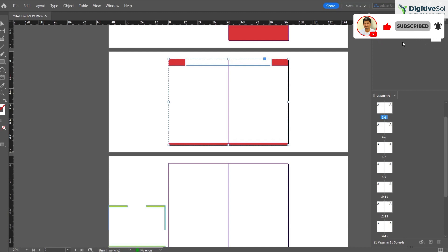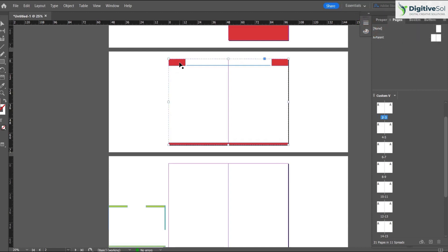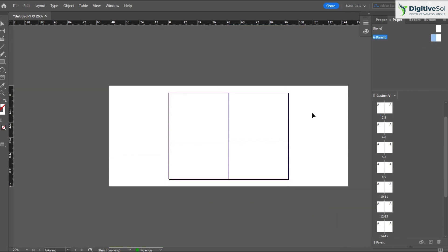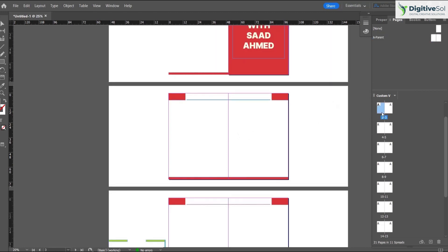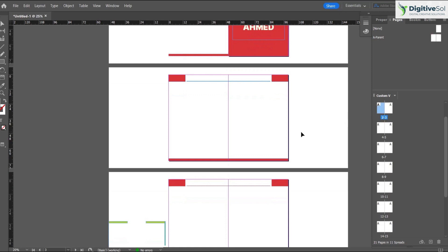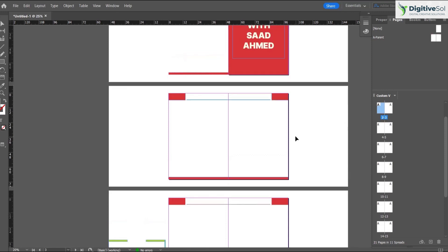What we need to do is copy this design, double click on the parent, and paste it here. Then click on the pages, and you can see it has applied the layout.